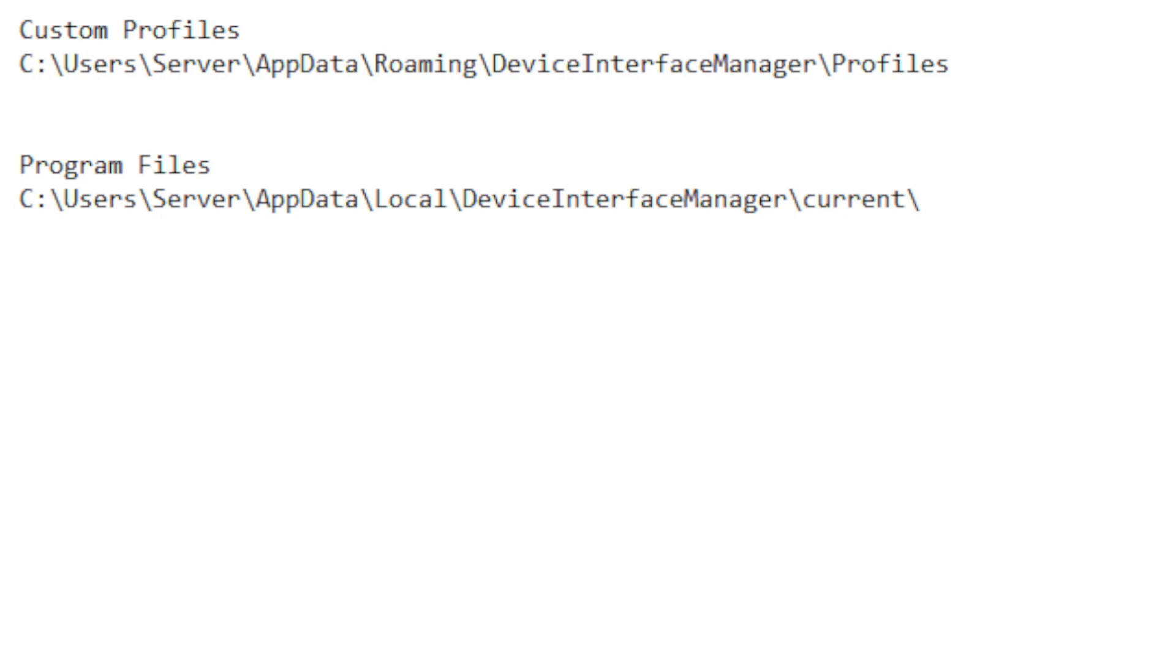The program files are shown below that in C colon backslash users, for me again it's server, for you it's going to be your computer name, and then app data local device interface manager, and then where the current device interface manager program resides. So these are two locations that you really should become familiar with, especially when you start working with custom profiles.